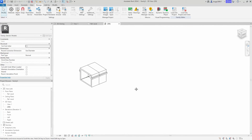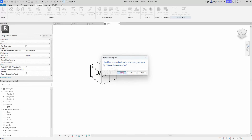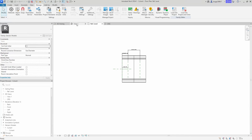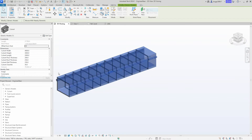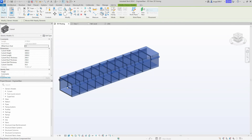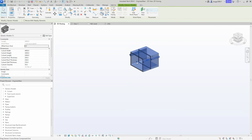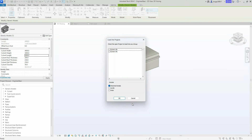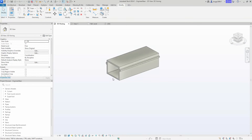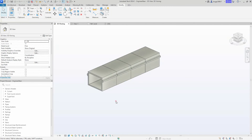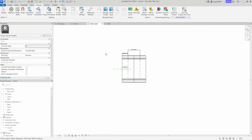We go on to flex our array culvert family before saving it and loading it into our main project. One thing we forgot was to add the yes/no visibility parameter for our concrete edge in our generic line-based family, so we quickly do that and load it into the project again.